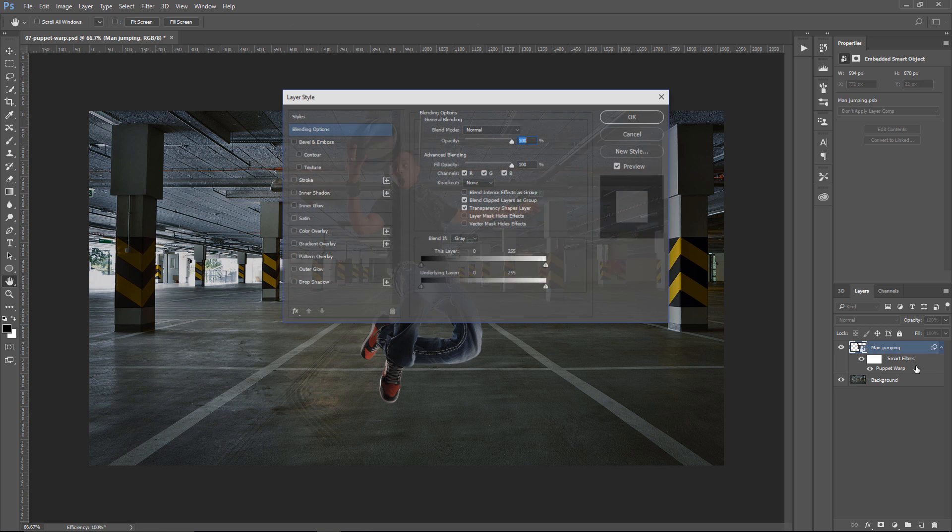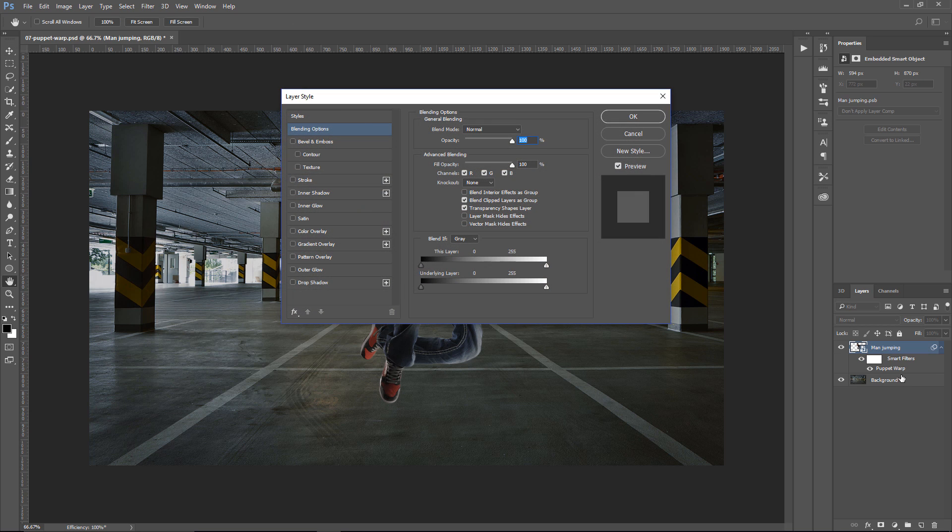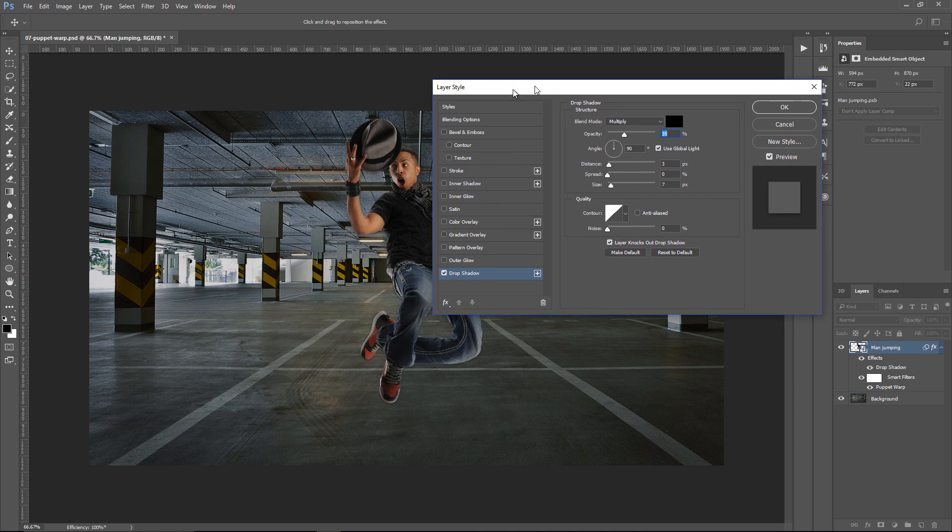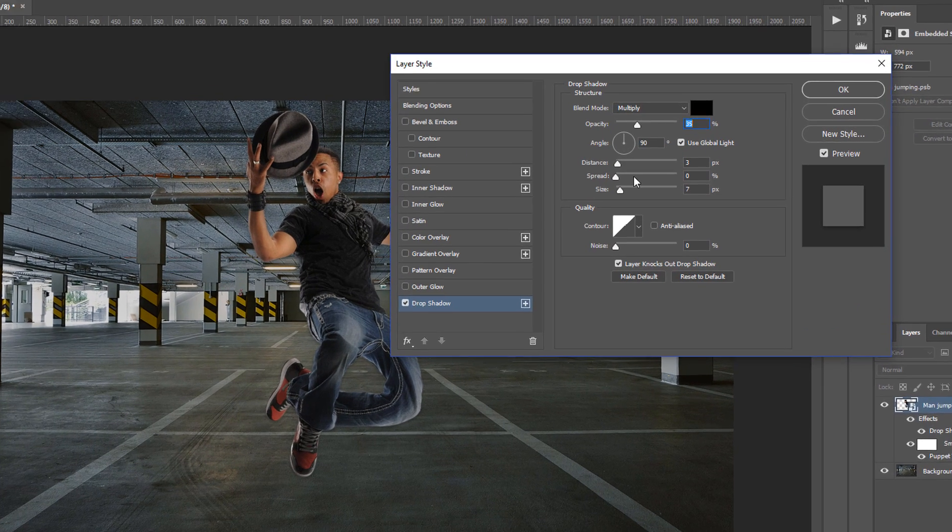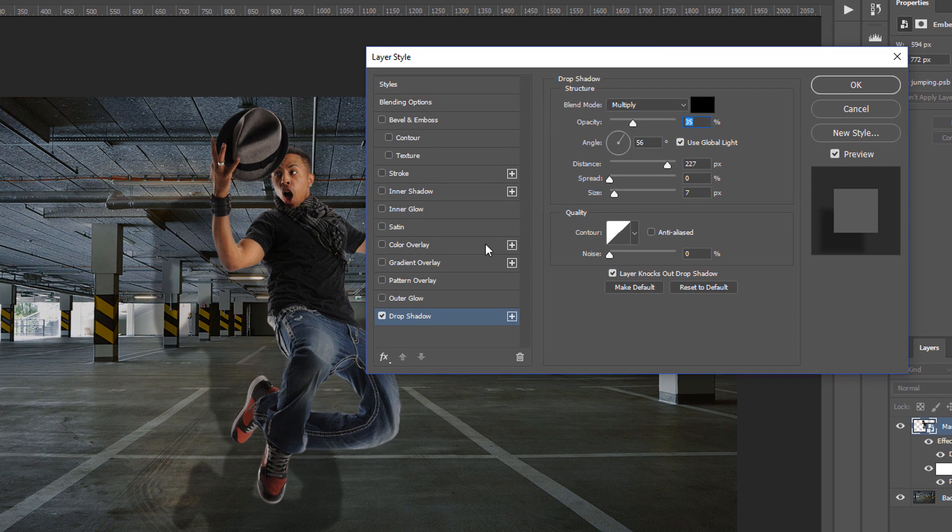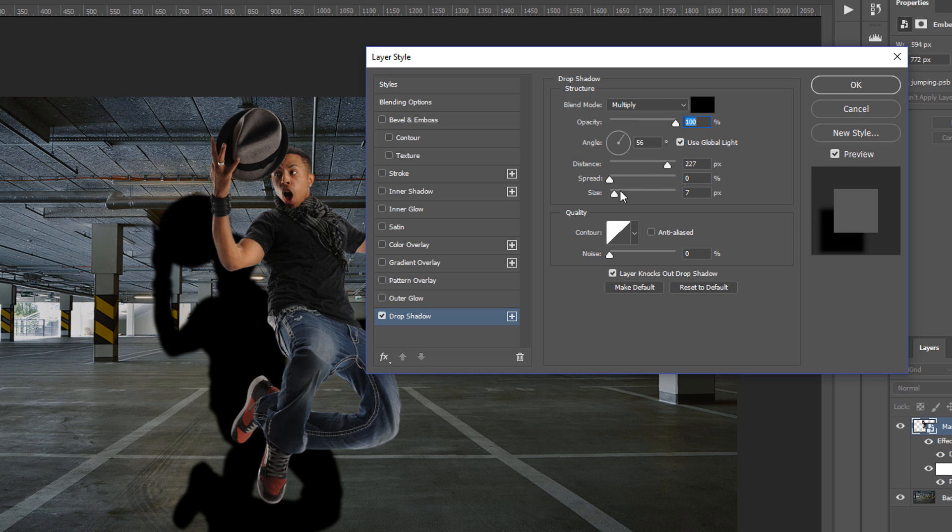So, I'm going to double-click to the side of the layer to bring up the Layer Style window. I'm going to select Drop Shadow, and I'm going to click on Reset to Default, just so that we're all looking at the same thing. I'm going to click and drag to pull the shadow out. I'm going to bring the opacity to 100%.